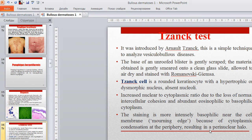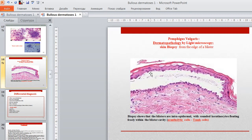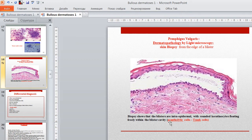The slide shows typical Tzanck cells in the smear. Pathohistological feature by light microscopy: biopsy shows that the blisters are intraepidermal with rounded keratinocytes floating freely within the blister cavity — acantholytic (Tzanck) cells.